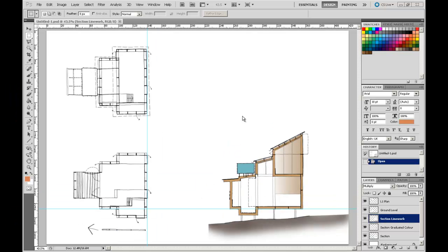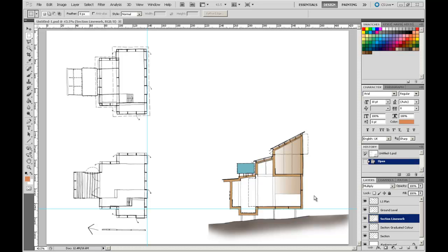Welcome back to Adobe Photoshop CS5 for Architecture students. In this video we're going to start breathing life into our drawing and giving it scale and context by adding in some people.